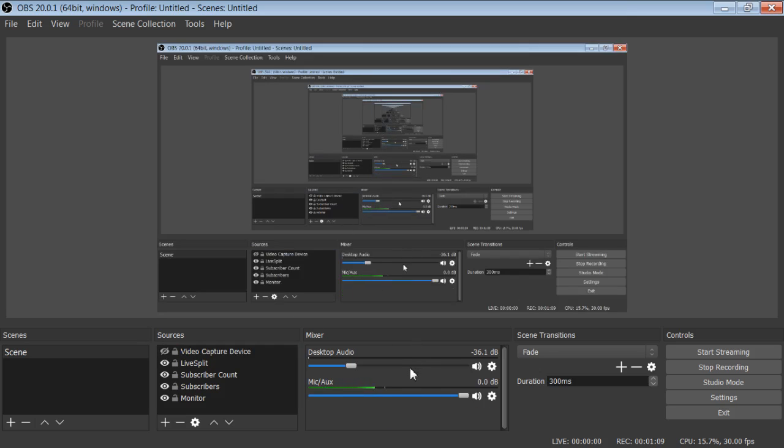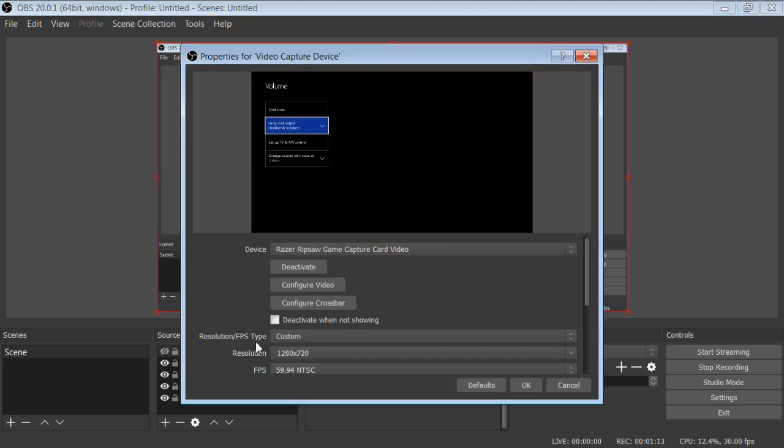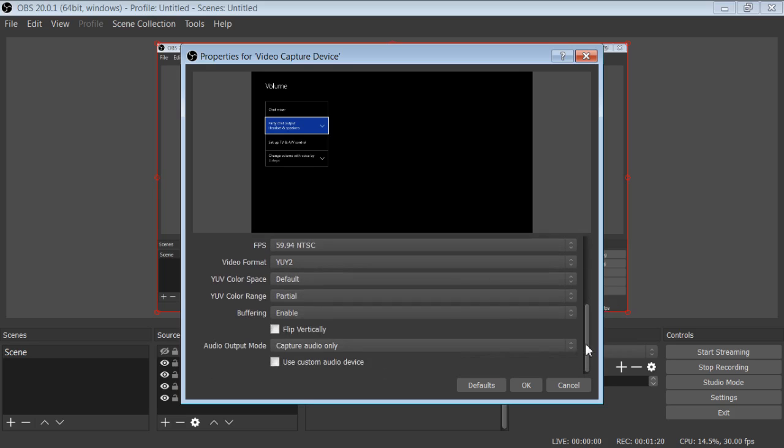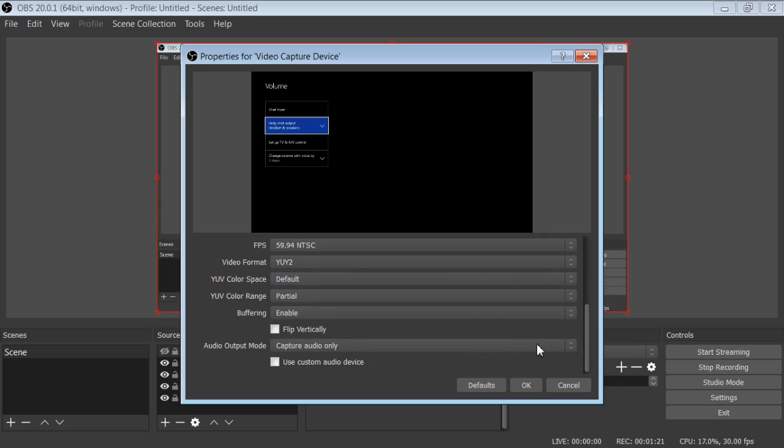Once you're at OBS, what you want to do is go to your video capture device. What that allows you to do is change a few things that are very important. So right now, typically you have capture audio only.